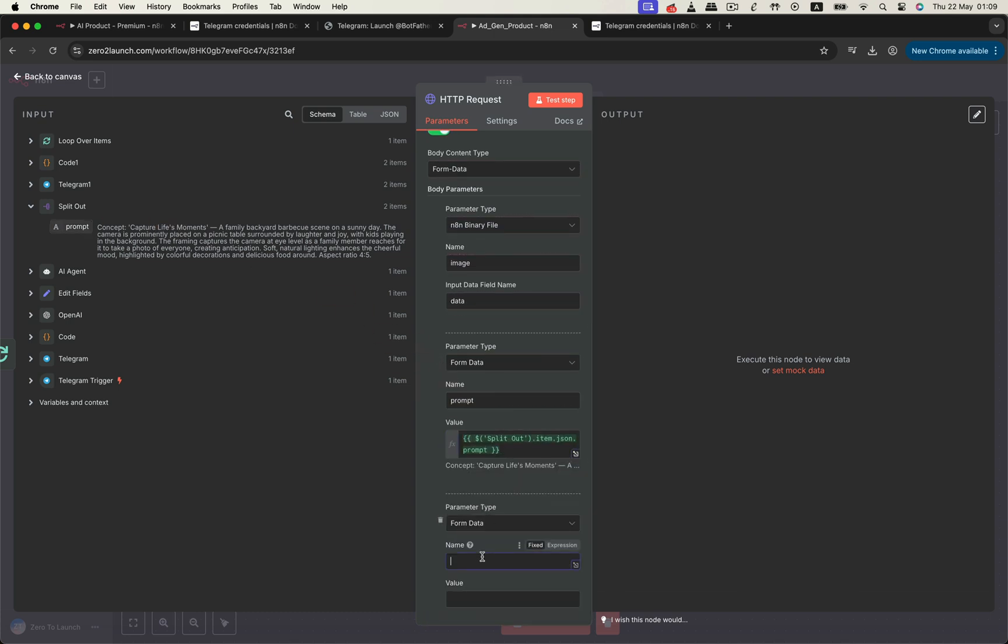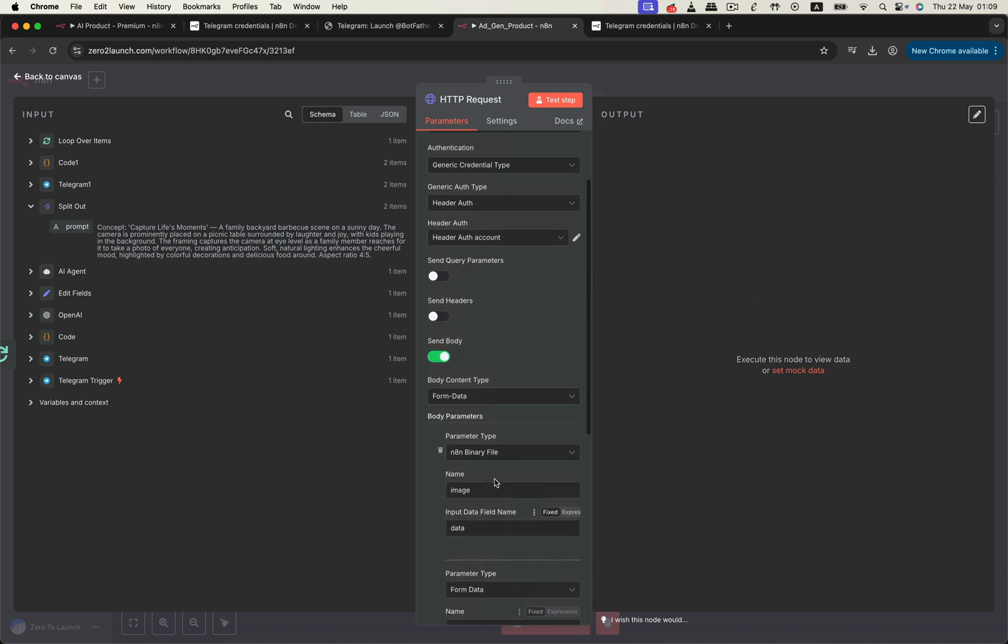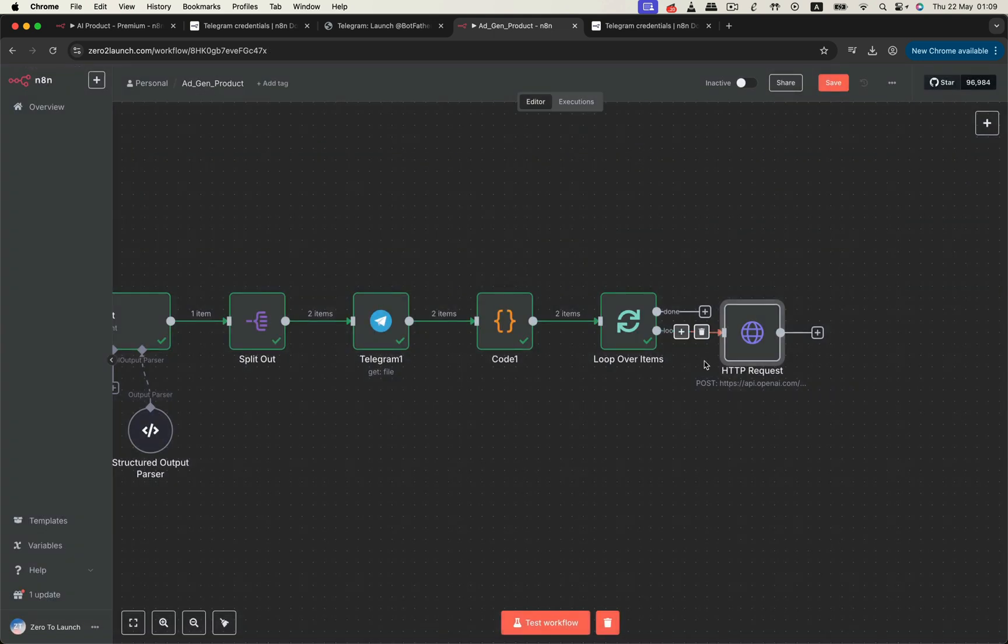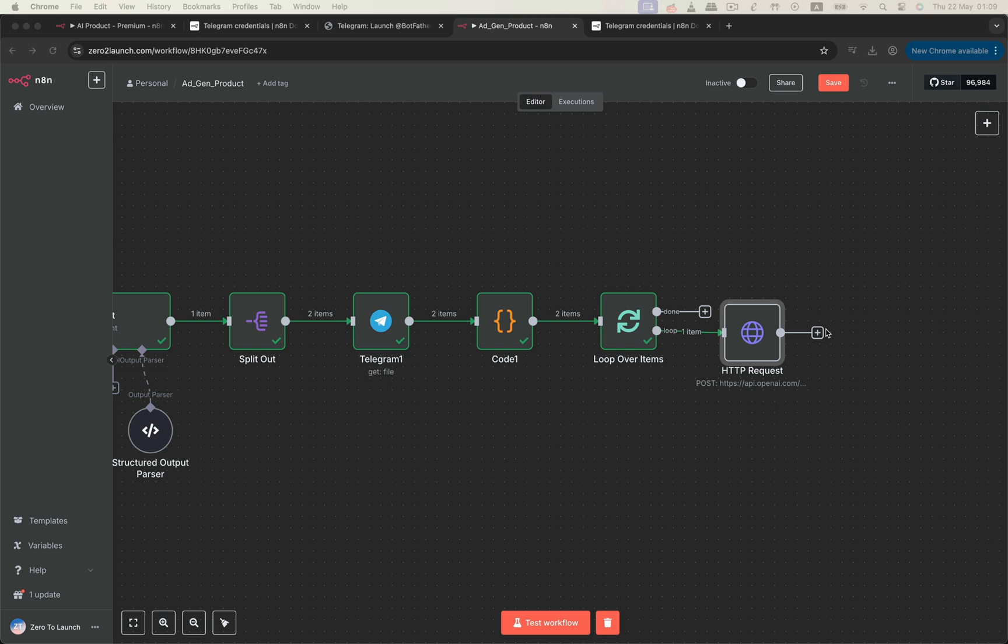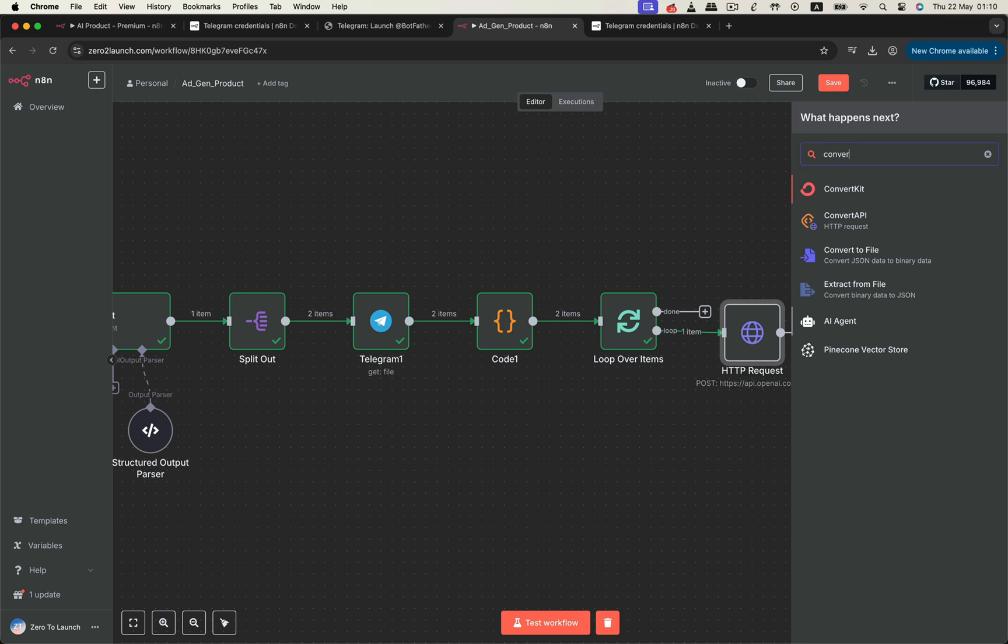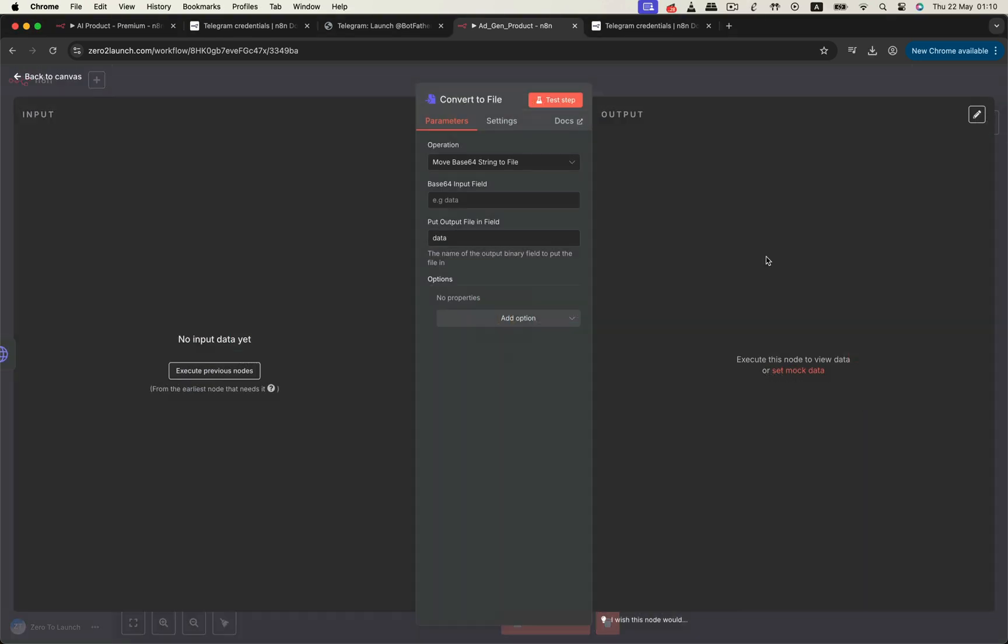This ensures the prompt matches the correct photo in each flow. Then, we set the model field to GPT image one so the API knows which image model to use. After the image generation request is complete, OpenAI responds with a base64 encoded image string, usually found inside a specific field in the return data. To turn that into a usable image file, we'll use the convert to file node. Now, go ahead and fill in the required fields, mapping the exact location of the base64 string from the HTTP response. We'll see it clearly when testing. Hit test step.